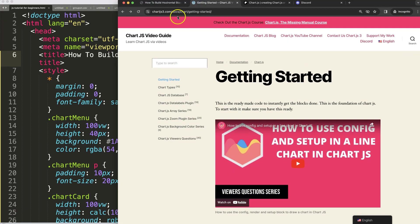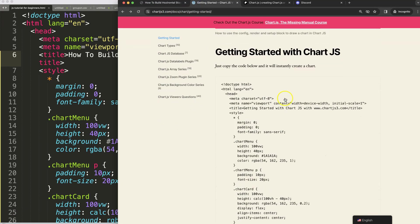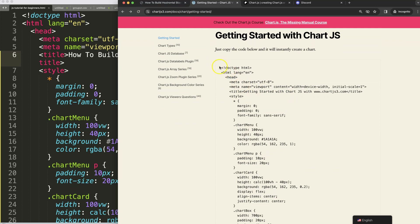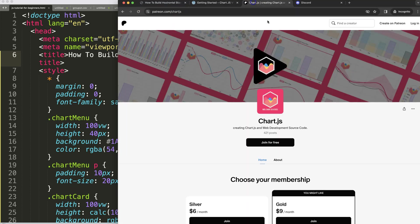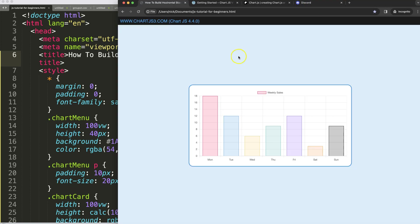First of all make sure you have the boiler template which you can find here on chartjs3.com getting started, this specific link which you can find as well in the description box. Copy this chunk of code and you're good to go. Next if you want to get the source code of this video and many others check out my Patreon page and of course join the Discord channel. All the links are in the description box.